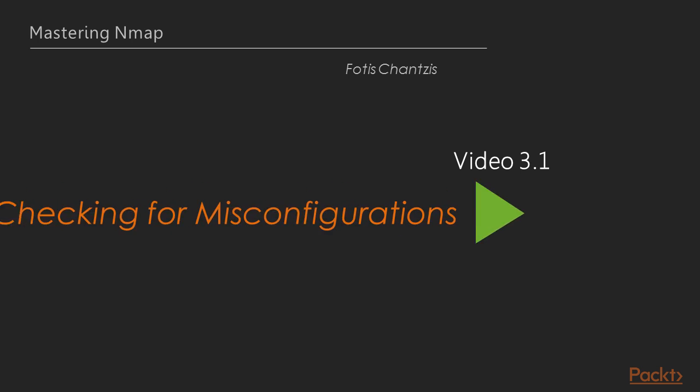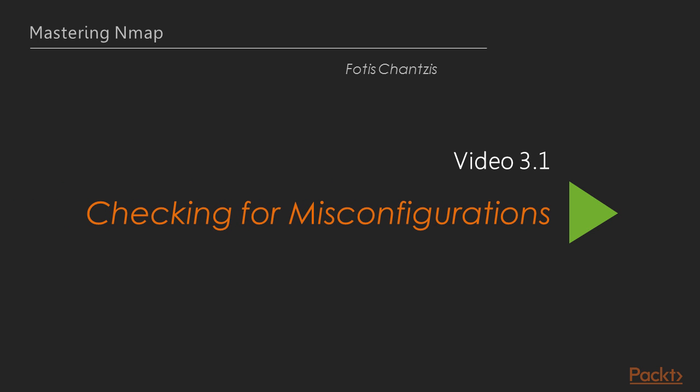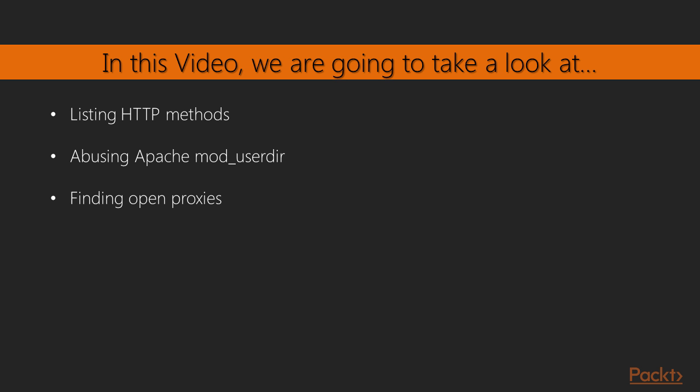In this video, we are going to take a look at how to check for some common misconfigurations, such as open HTTP methods, open proxies, and user directories.